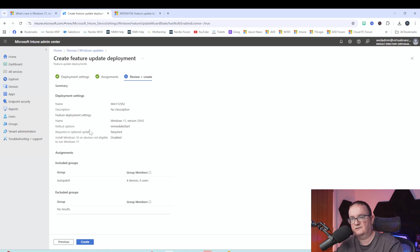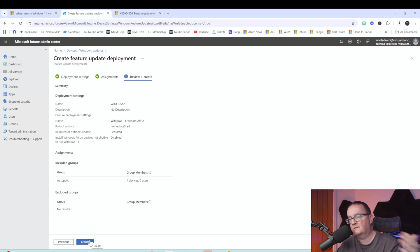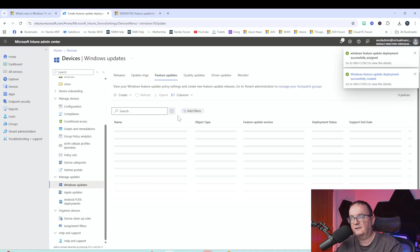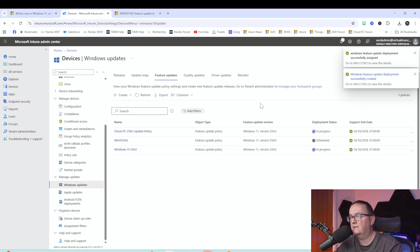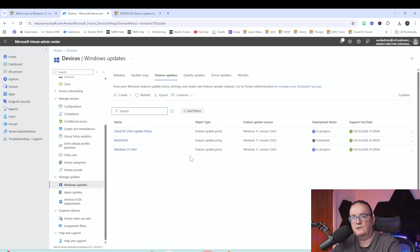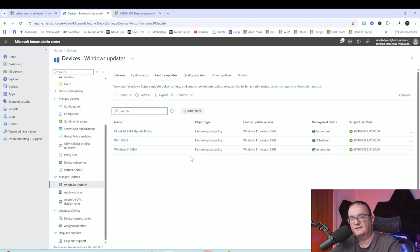Once you click Create, that policy pushes the Windows 25H2 update to all session hosts in that group — whether Cloud PCs, AVD single session, or AVD multi-session. We'll log on to one of my devices to see how long it takes, then come back to look at the new store app removal feature.